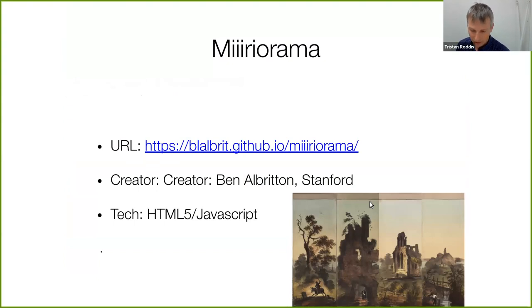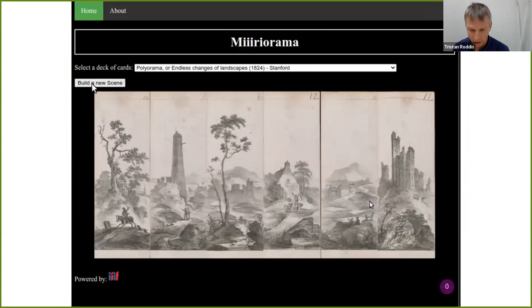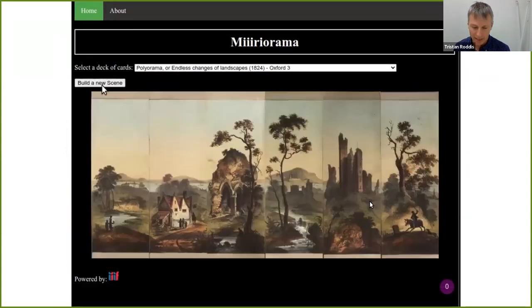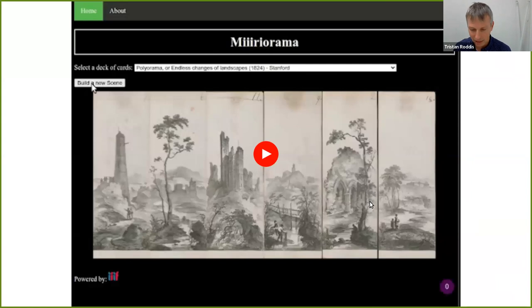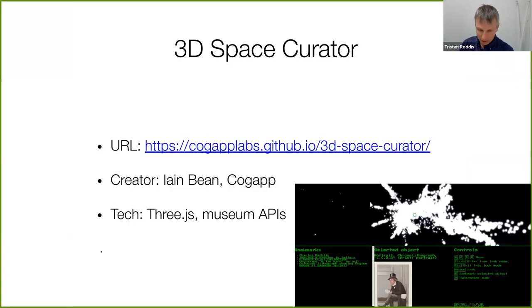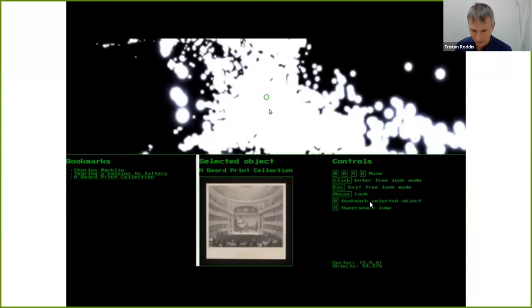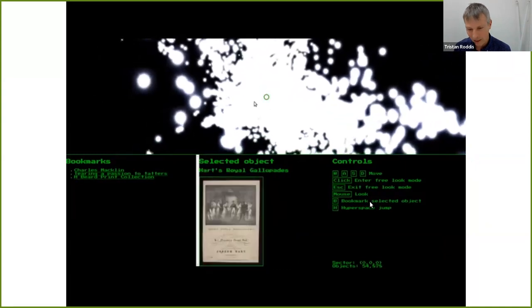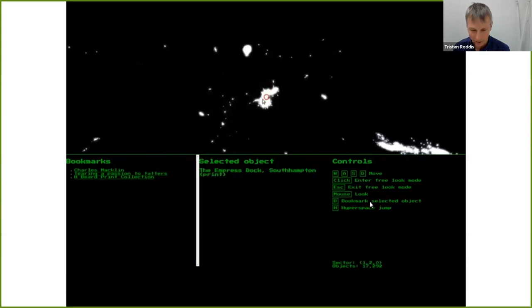Ben Alberton from Stanford created Mirrorama, which takes digitized collection objects — mirroramas, a Victorian format where different panels combine to build a landscape — and uses the magic of IIIF to regenerate lots of different combinations. The 3D Space Creator project, created by colleague Ian for a collaborative hack day with the Science Museum and the V&A, took all museum data and mapped it by similarity in an n-dimensional space.